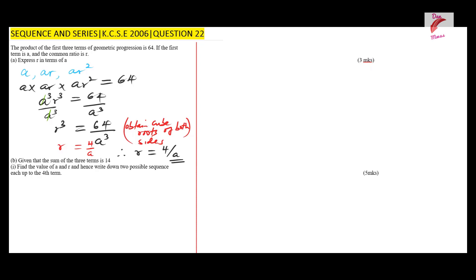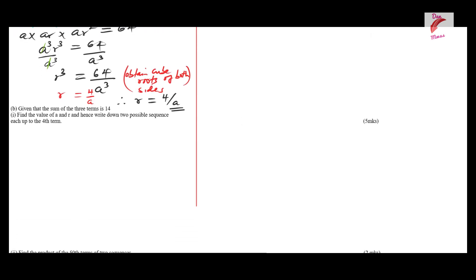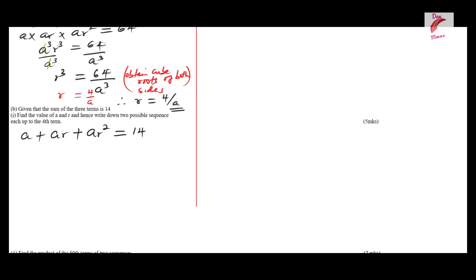For the second part, given that the sum of the three terms is 14, we need to find the values of a and r. The sum of the three terms is a + ar + ar² = 14. We substitute r = 4/a into this expression.